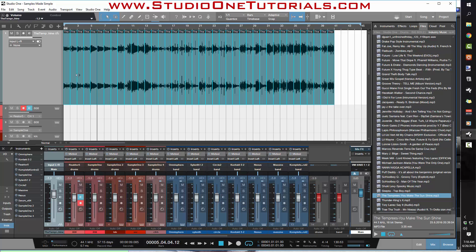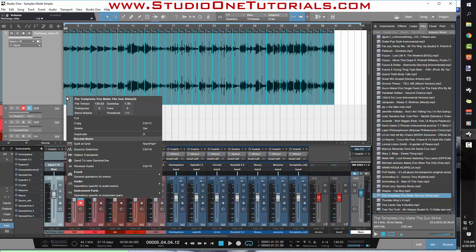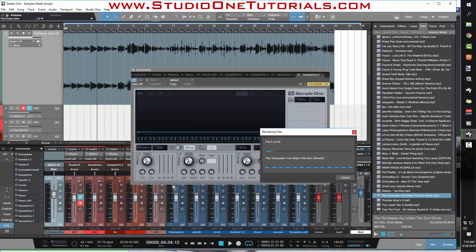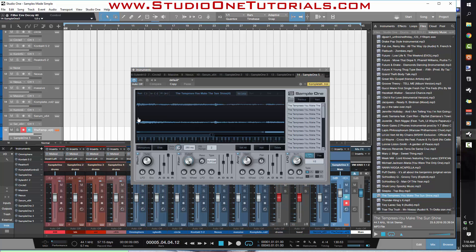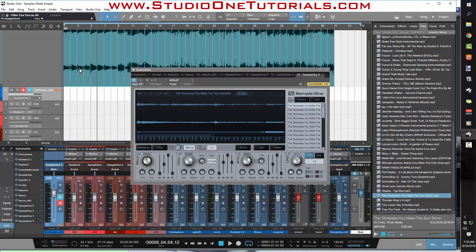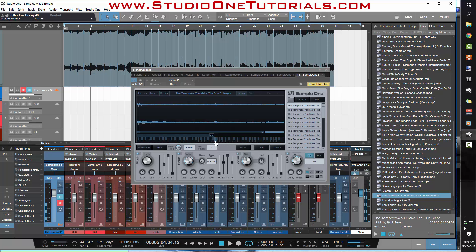The next step is to import this into a sampler and spread it across the keys — and I want you to see this, because this is a really complicated process. You want to right-click on it, go to Audio, and then go to Send to New Sample One. Did you get that? That's all it was. Now you have all of these chops starting at C3 laid out across your MIDI keyboard. Now that you've got your MIDI keyboard up, you can go to work.